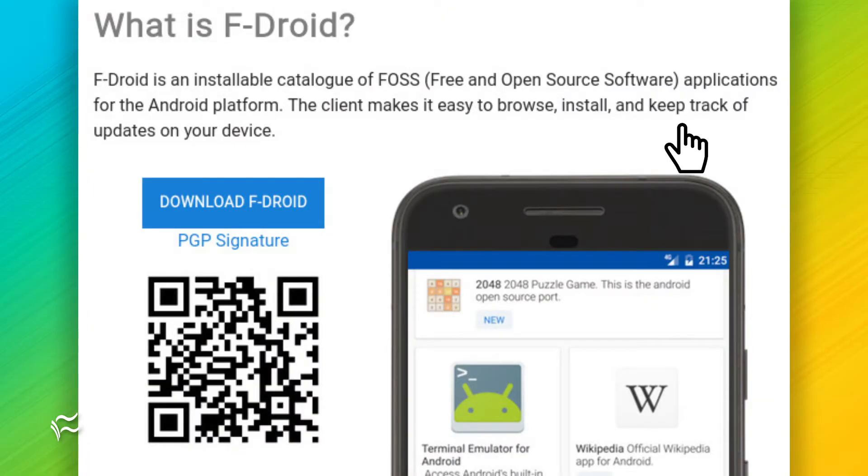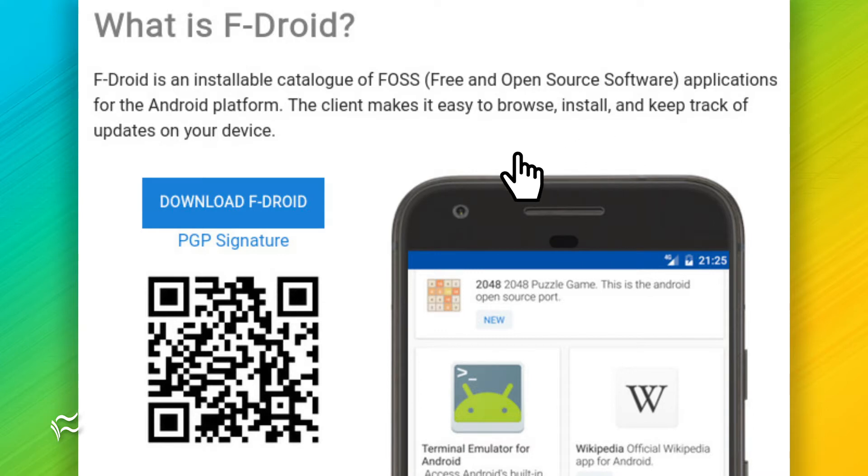You won't find the F-Droid app on the Google Play Store. Instead, head over to the F-Droid website on your Android web browser and tap Download F-Droid on the main page.